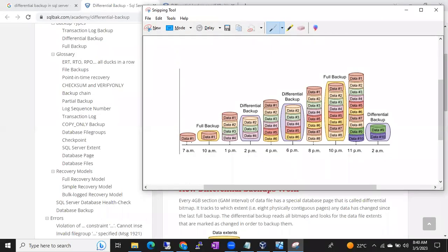If you see here, what we discussed is: differential backup means it will take the backup of all the changes — not all the data. Full backup will take the backup of the whole database, including your data files and log files. Whereas differential backup will take the backup of only the changes since the last full backup.